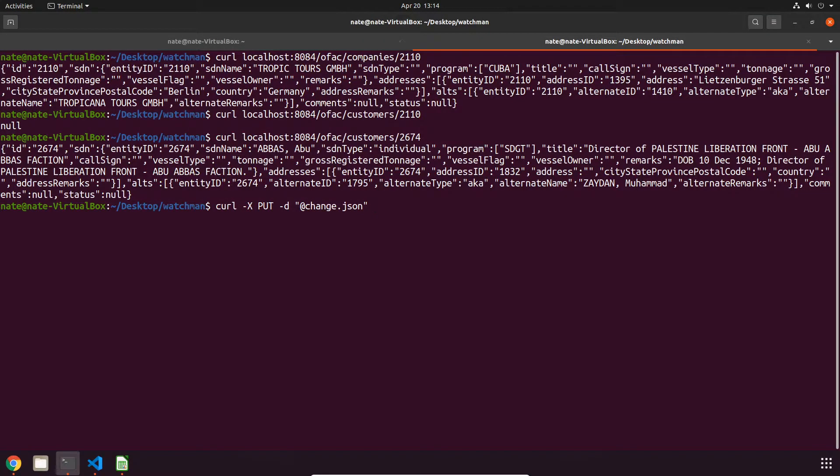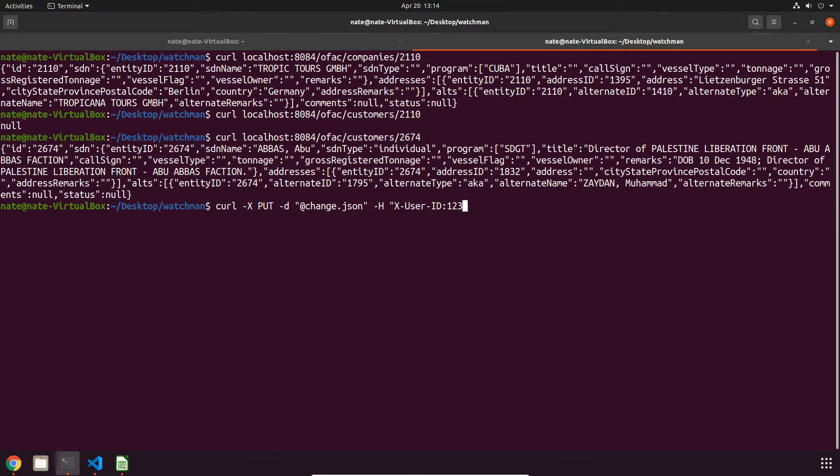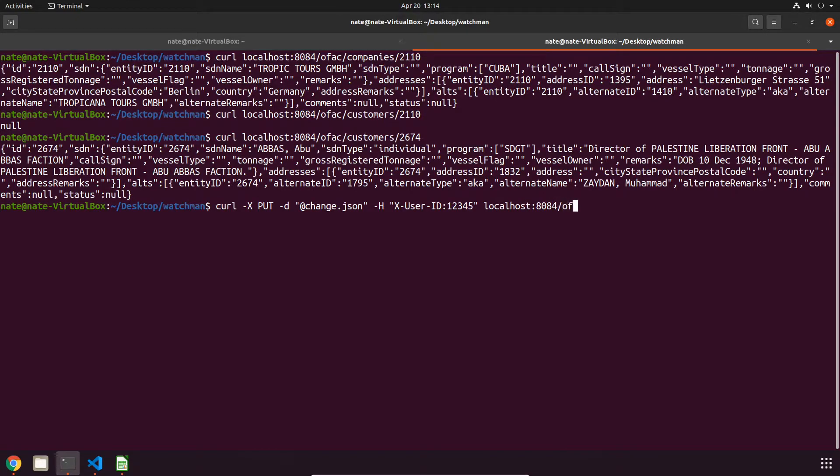We have that file name already and then the next thing that you have to do is an H flag and set a user ID. This is mainly just for documentation and I'm just going to set this to one two three four five. Lastly you have your standard localhost port number and it's going to be the same endpoint, so let's do a customers one and the ID at the end is 2674.